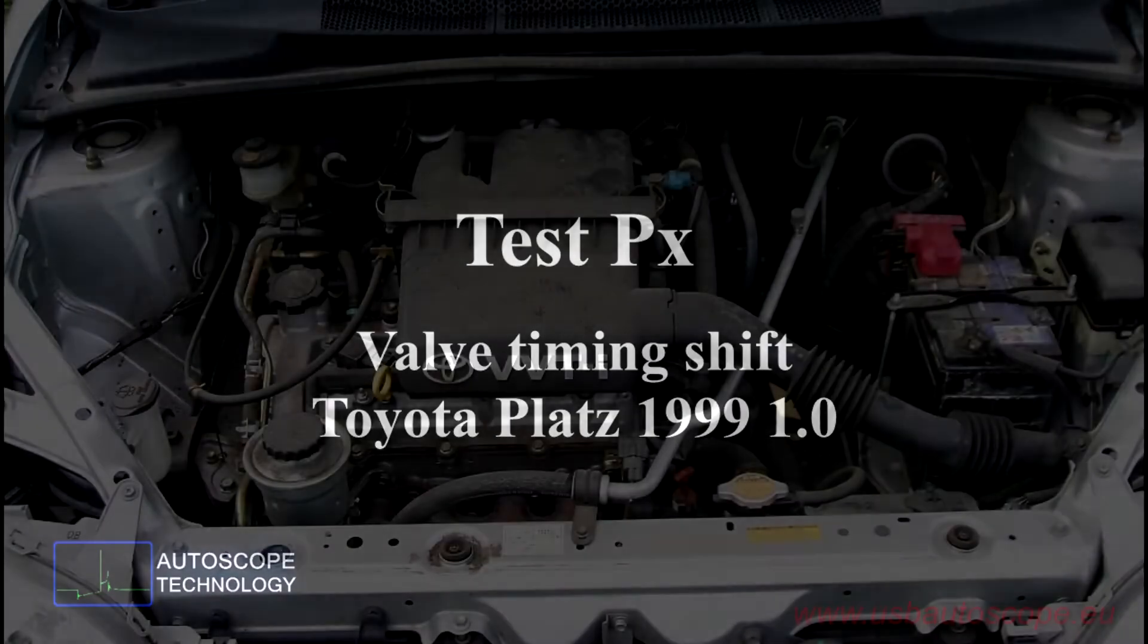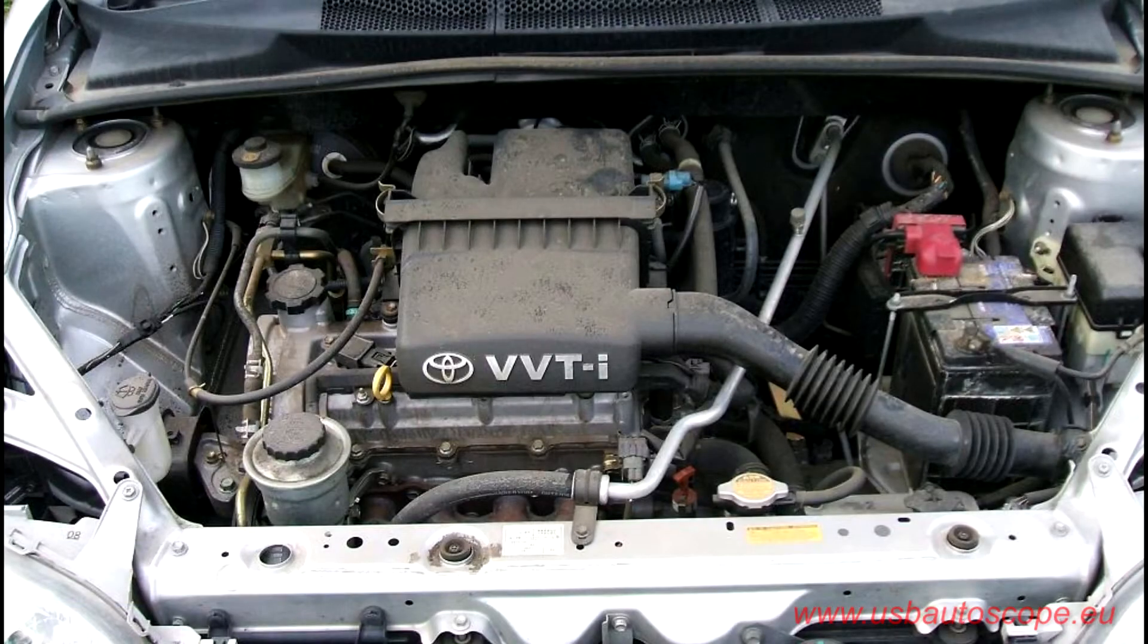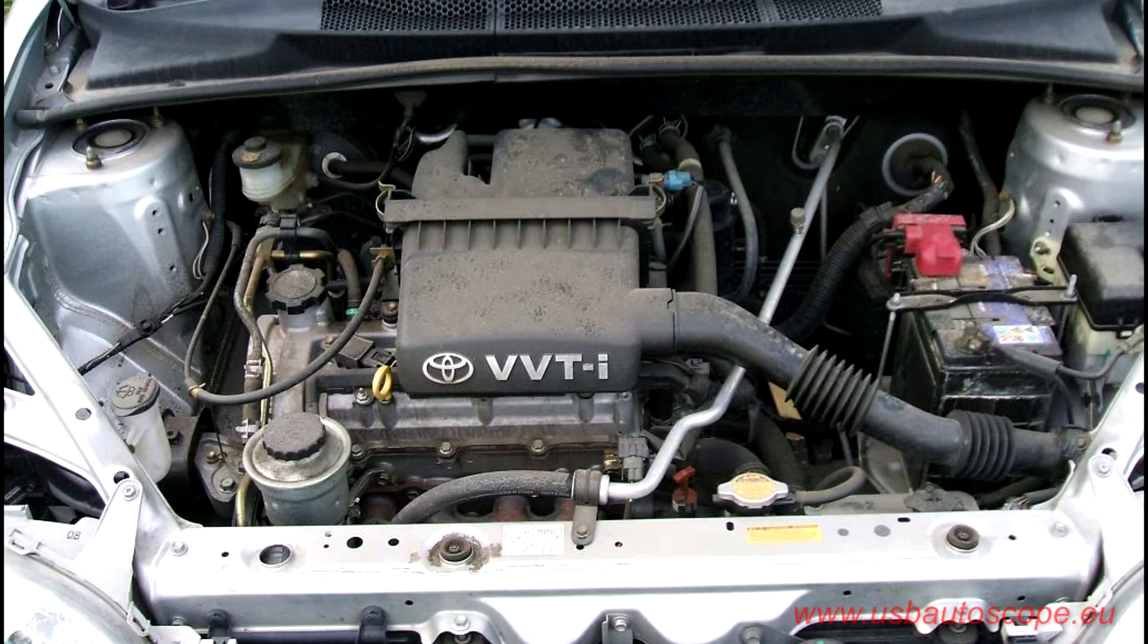Test PX, Valve Timing Shift, Toyota Yaris. The owner of a Toyota Yaris complained about power loss and high fuel consumption.